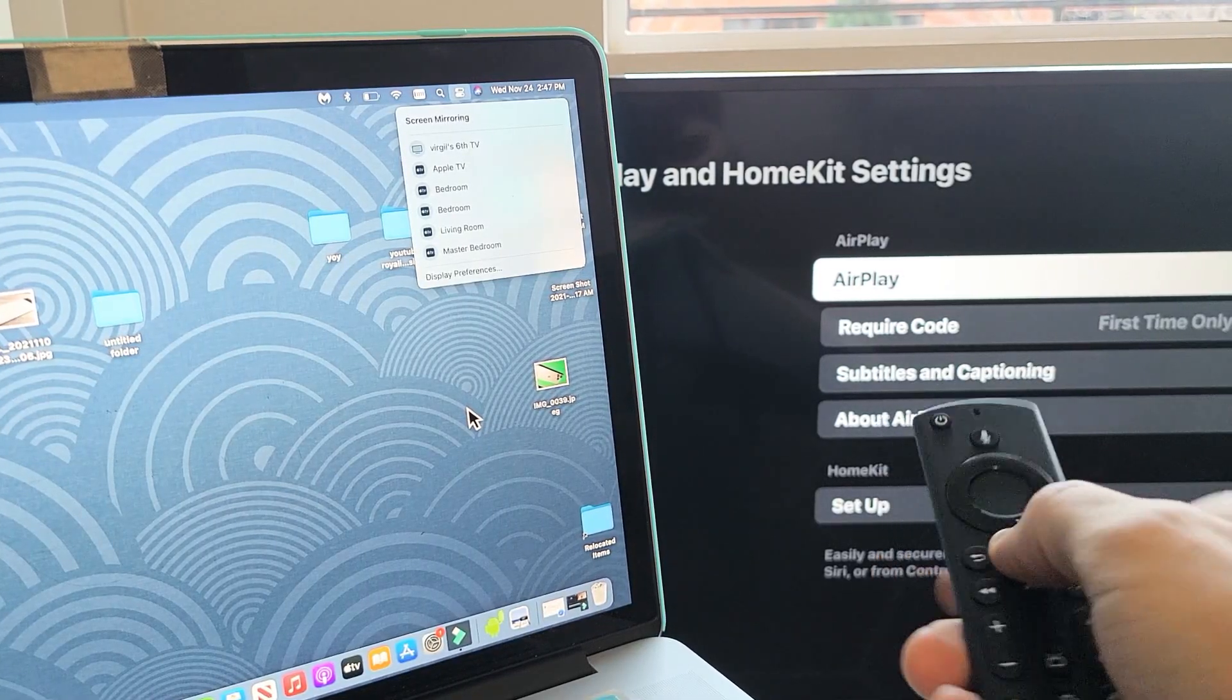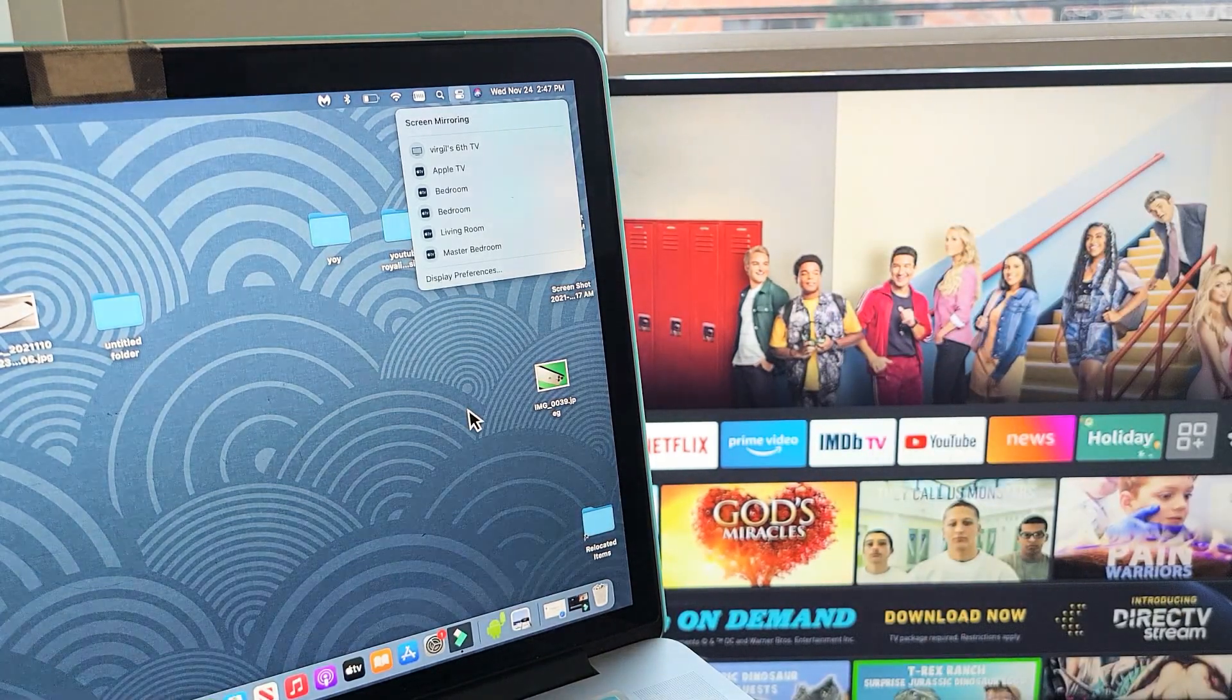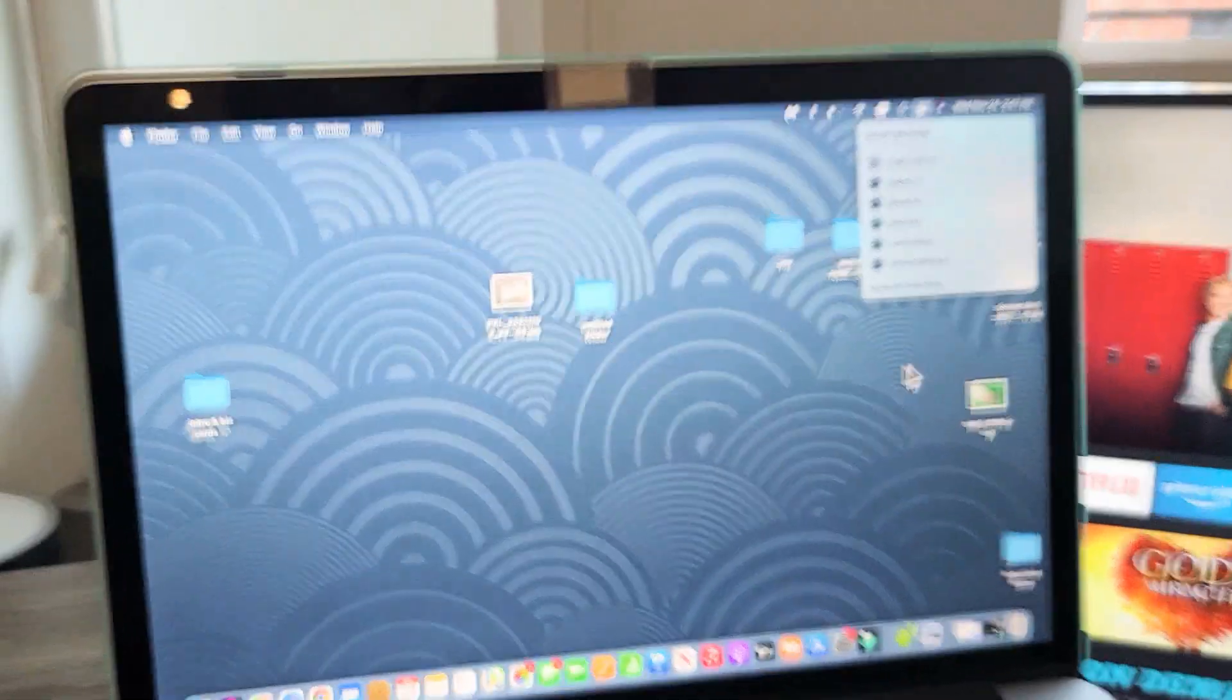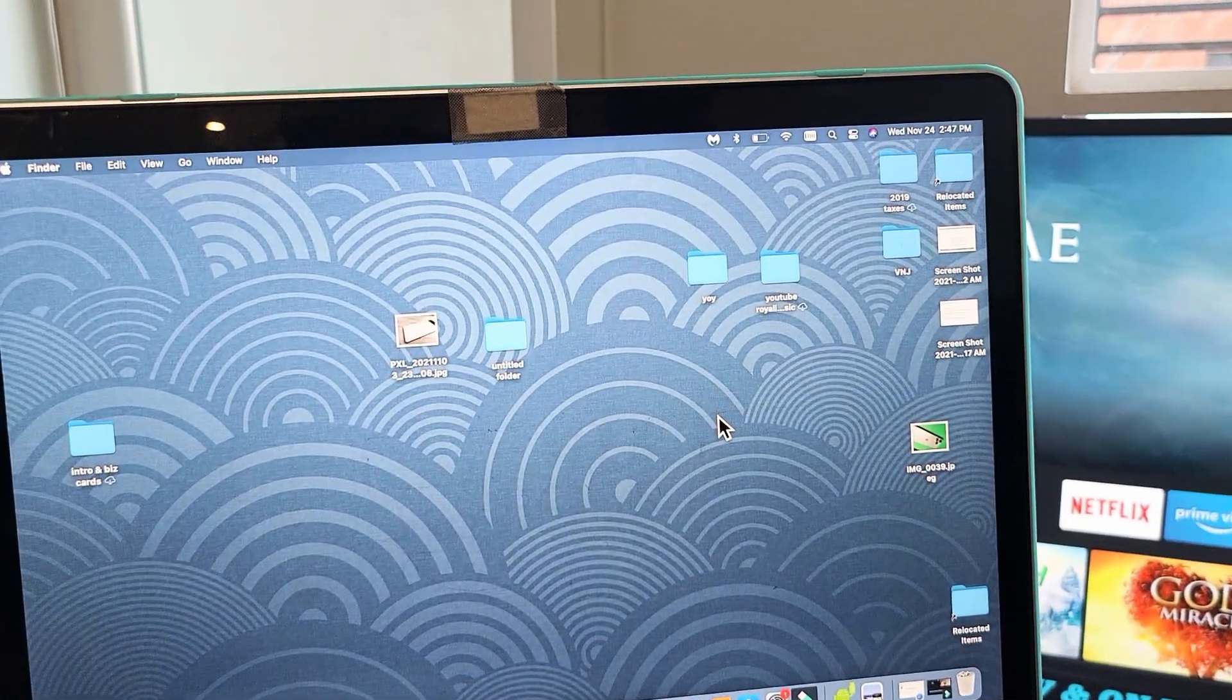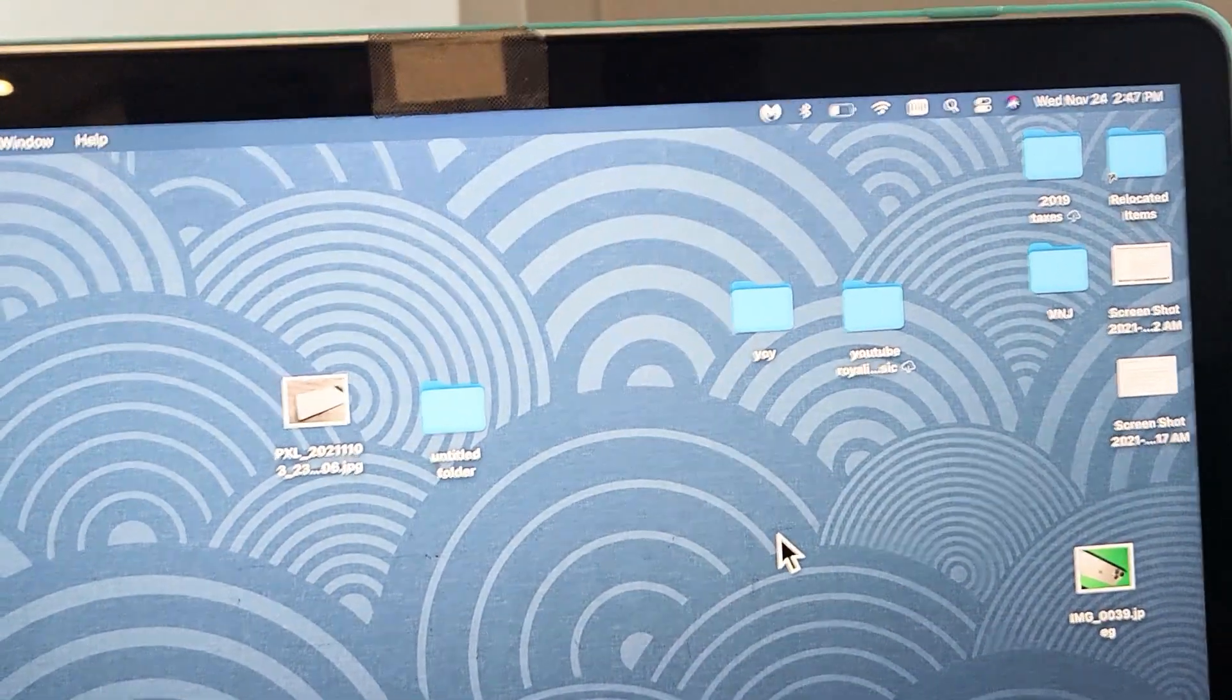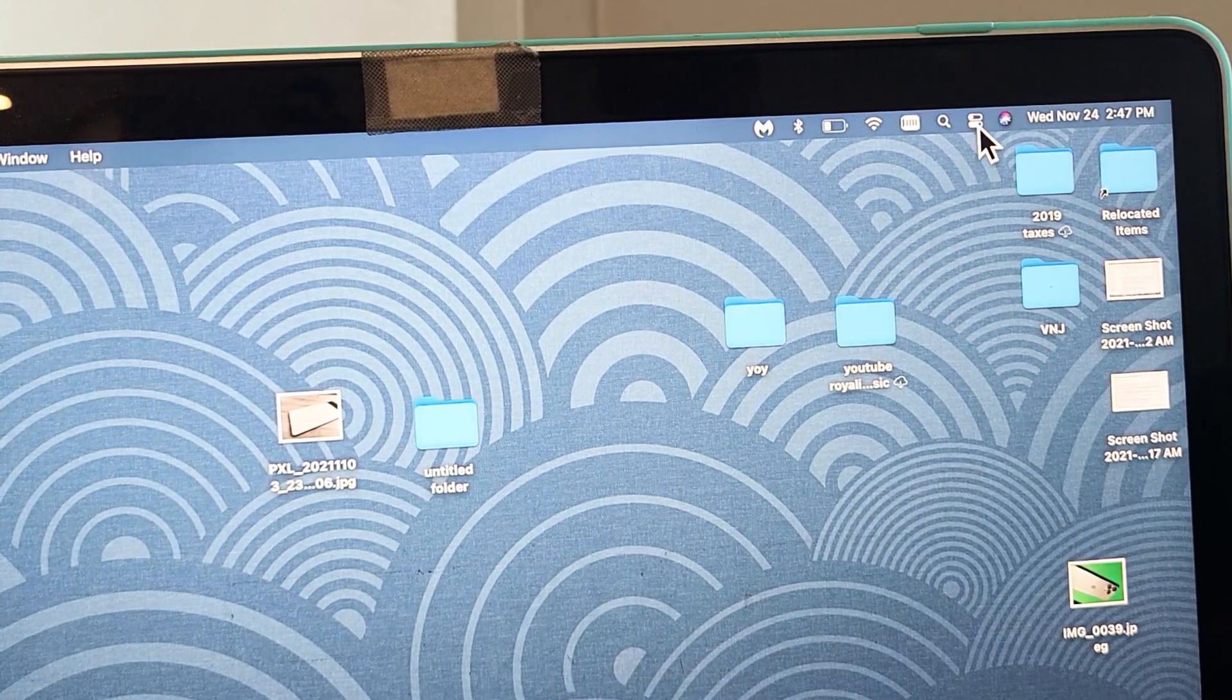now it doesn't matter where you are on your TV. You can be on the home screen, it doesn't matter. Now from here, go directly to your iMac or MacBook. What you want to do is go to the top right-hand side of your MacBook and you'll see this little icon right here.